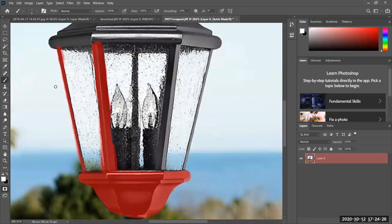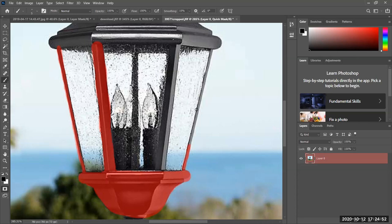Notice I switch to white and I'm deleting the red — because white reveals. I switch it again by hitting X and now the color switches to black, and my red is coming back. Black hides, white reveals.